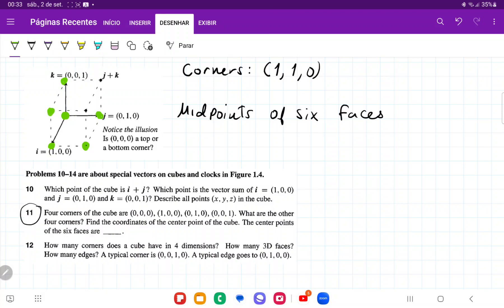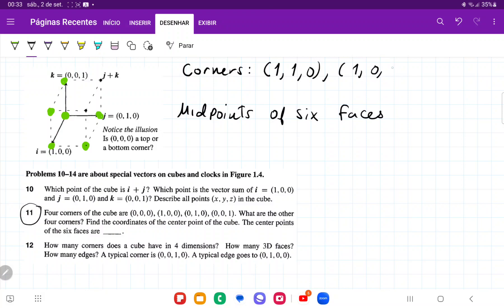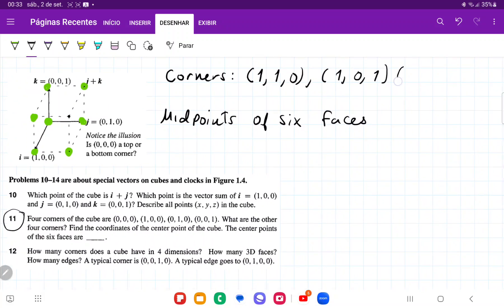Then we're going to have this corner here. This corner has forwards movement and upward movement, but no lateral movement in the j direction. So this one is going to be 1i, nothing in j, and 1 in k. And then we have the j plus k corner — it has lateral movement and upward movement but no i direction movement. So that's 0 in i, 1 in j, and 1 in k.